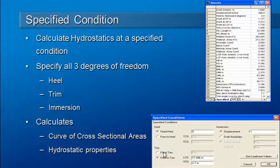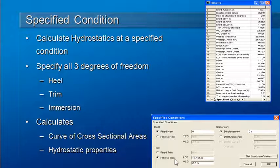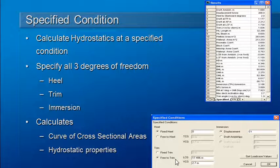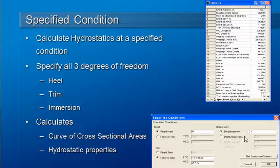For trim, we can specify a fixed trim in terms of the distance measured at the aft or forward perpendicular. Alternatively, we can define trim indirectly by specifying the longitudinal and vertical centers of gravity. And for the immersion, we can either specify a displacement or we can specify a draught.